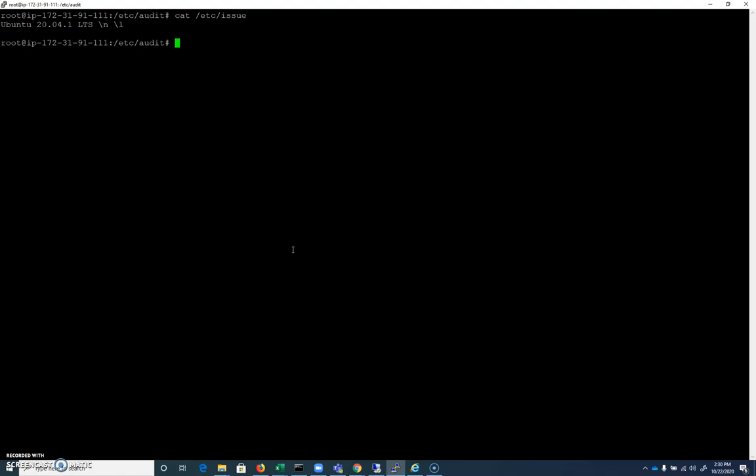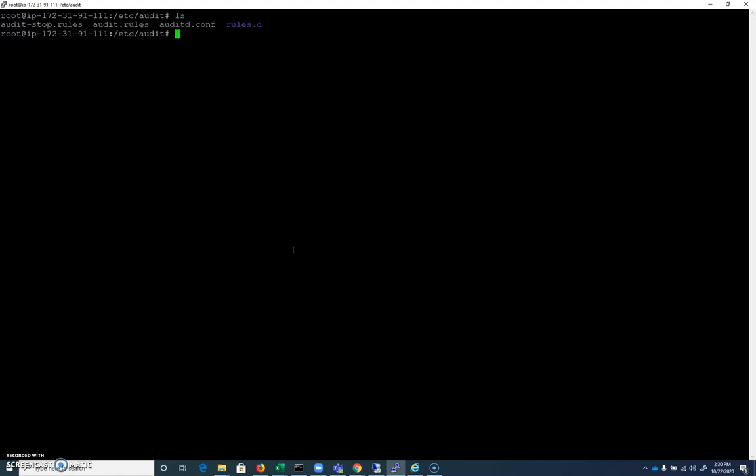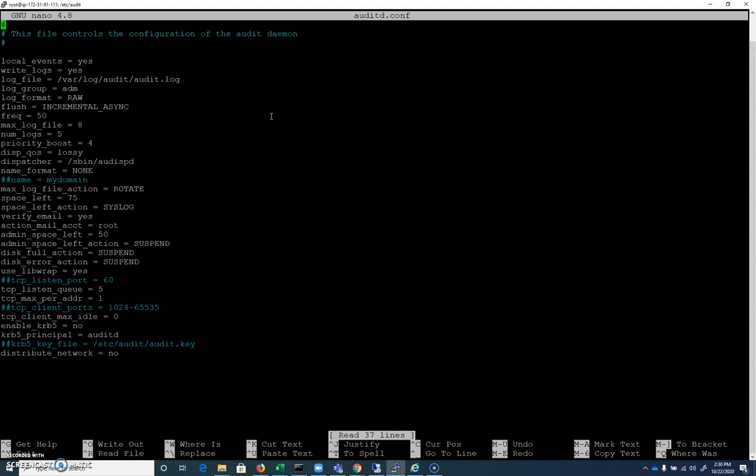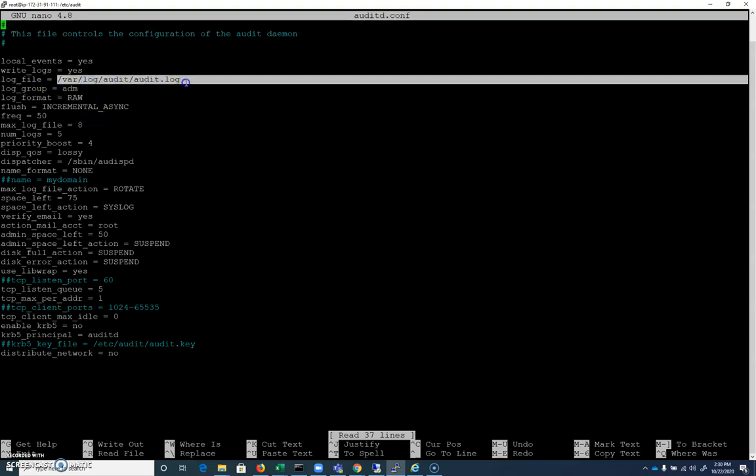So /etc/audit is the first directory we need to be aware of with auditd. You can see I've got an auditd.conf and an audit.rules. Let's take a look at auditd.conf first. So we've got our audit.conf. Basic configuration parameters. Our log files at /var/log/audit.log.